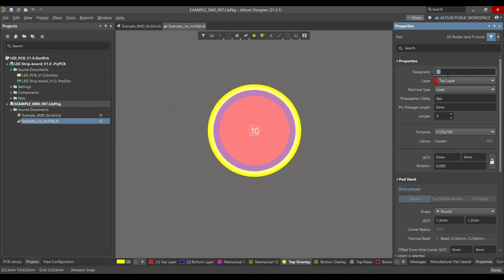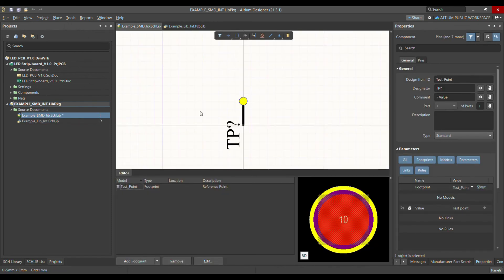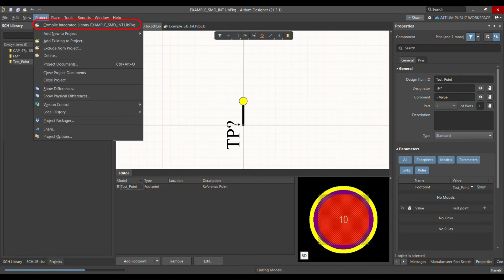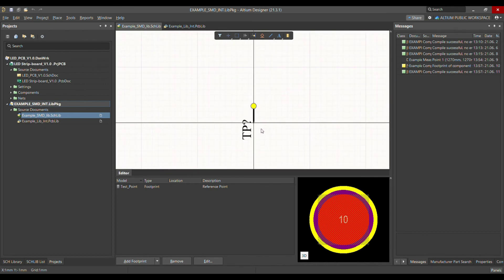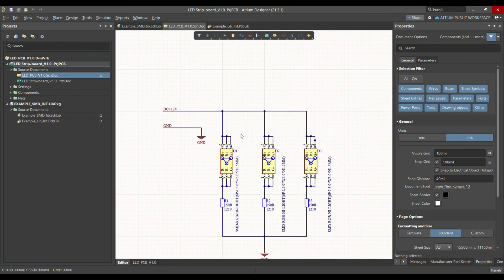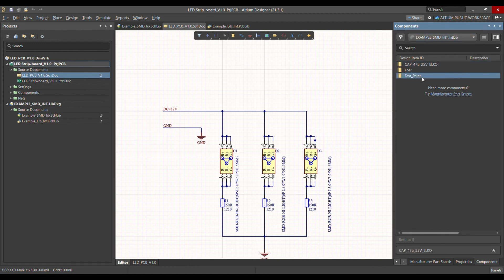One more thing before compiling: make sure the designator matches. We had the designator set as 'TP?'. Now go to Project, Compile Integrated Library. In the messages you can see it's successful with no errors. That's how you make a test point — and don't forget to place a test point on every net. That is very important.